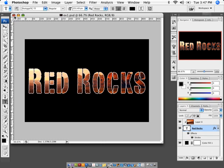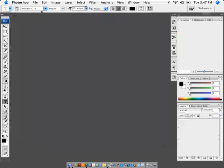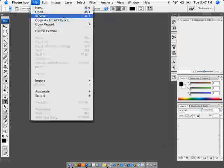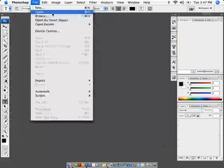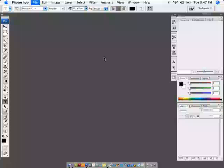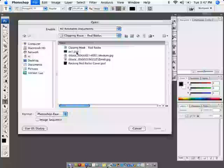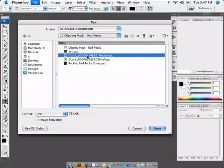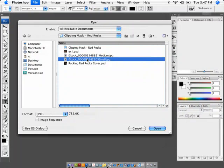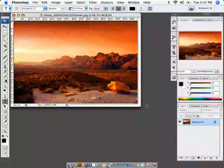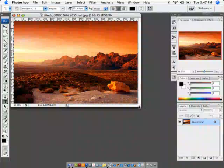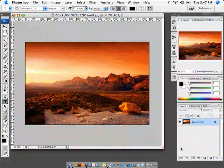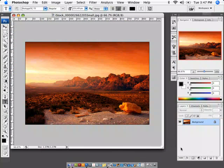So what we're going to do here is we're going to close this. I'm going to go ahead and open up just the image that I'm going to be using. And we'll take a look at it from there. So let's take a look. Here I have this image of the red rocks.